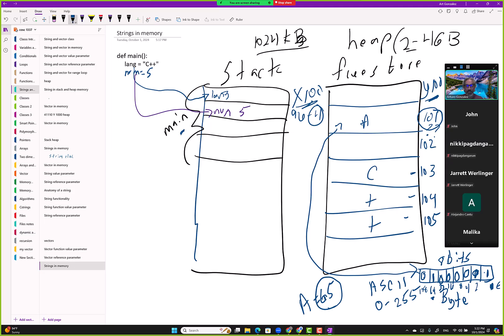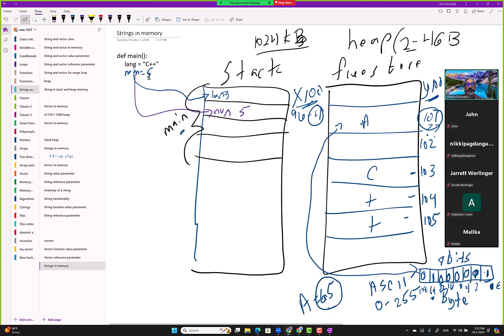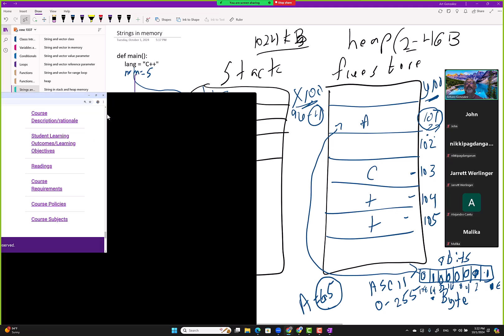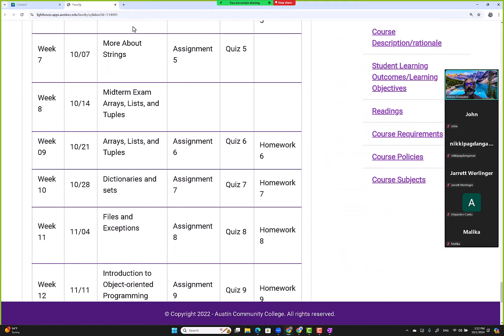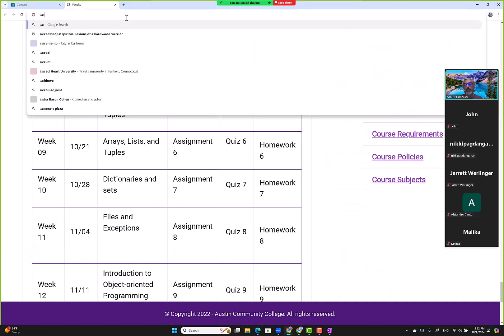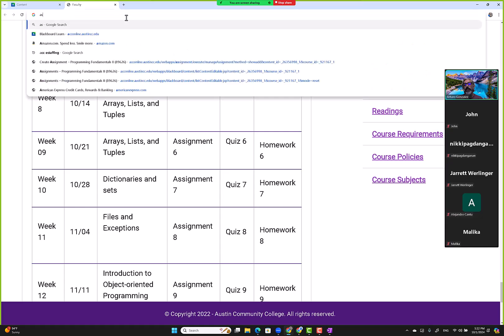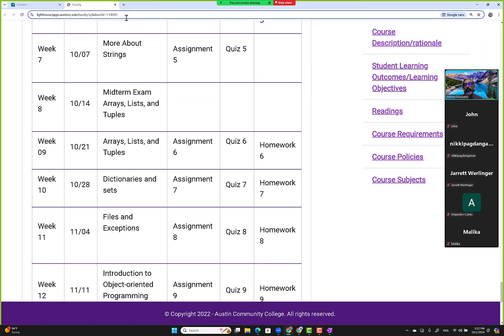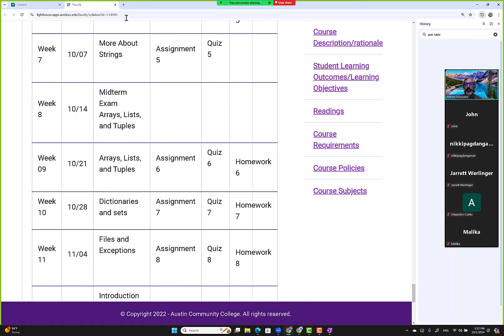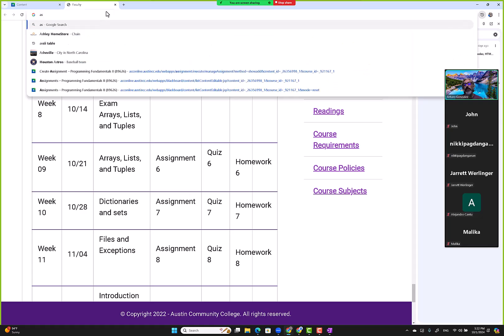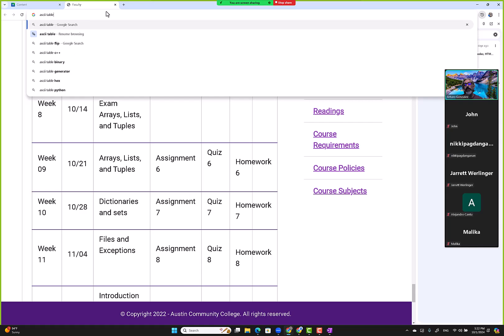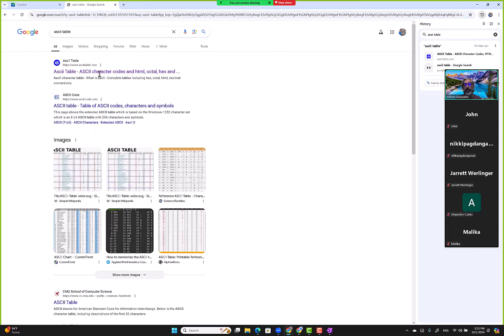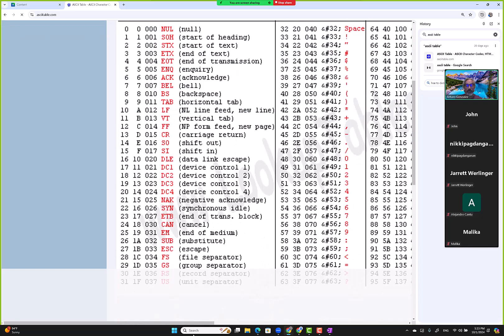We go here to the ASCII table and we look for the value A.